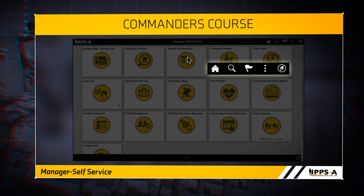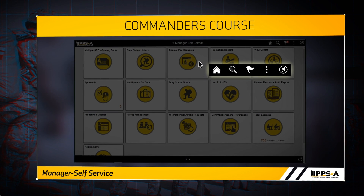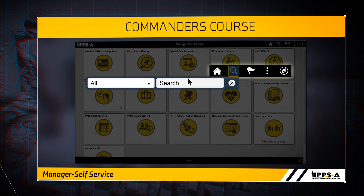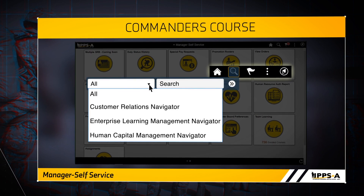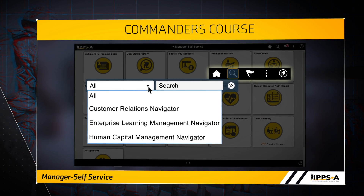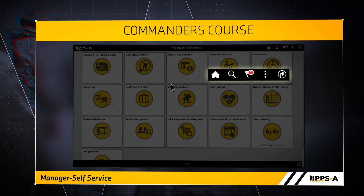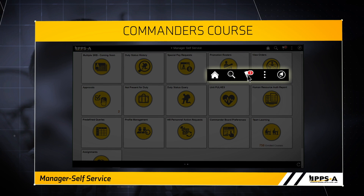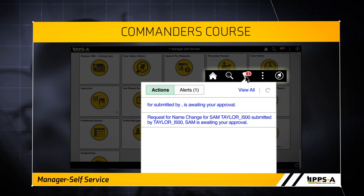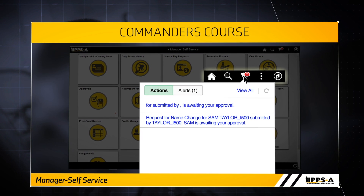Next is the global search icon, which looks like a magnifying glass. This is a search tool that lets you narrow in on the page you are looking for using keyword searches. Next in the line is the notification icon, which looks like a flag. This shows you alerts and notifications of actions that need your approval.